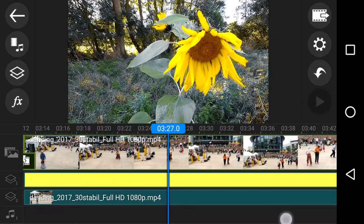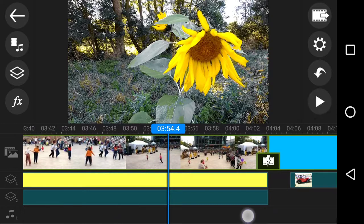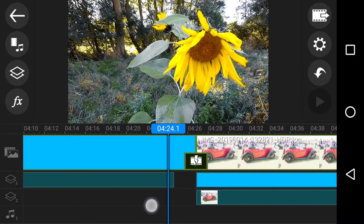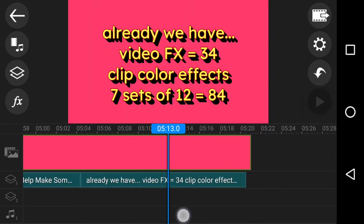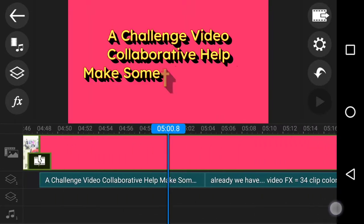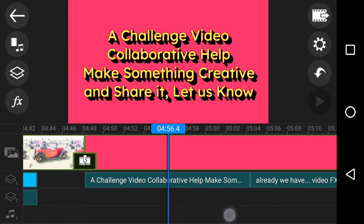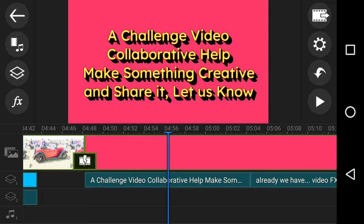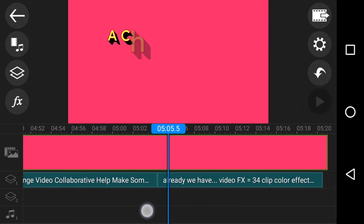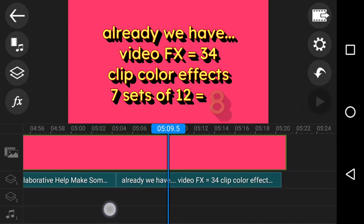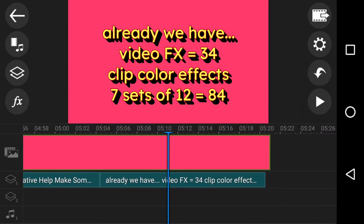What I'm showing on screen is a sneak peek of the whole video. This video is more of a challenge video - let's collaborate and help each other make something quite creative. Share it, let us know, let everybody know, because this app is getting to be pretty special, duplicating tons and tons of desktop features.